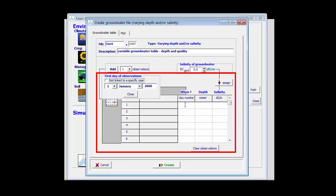Then I can write that after 60 days, which corresponds with the 29th of February, the depth has increased to 1.5 meters and the quality to 2 dc per meter.